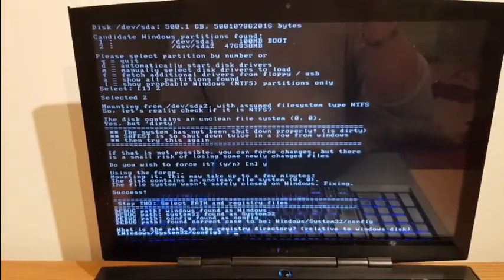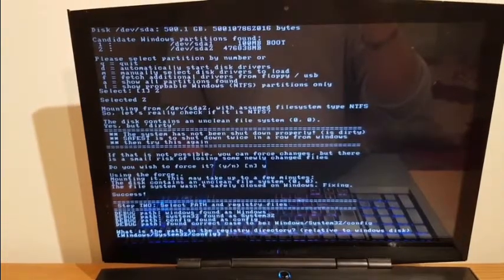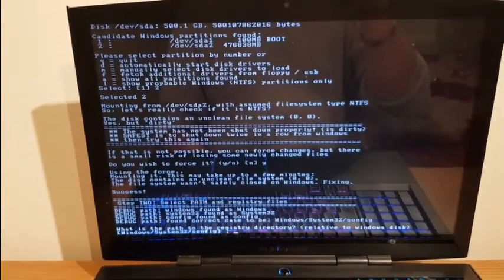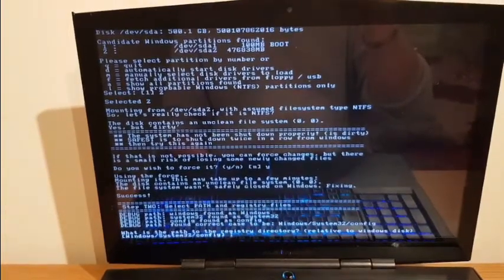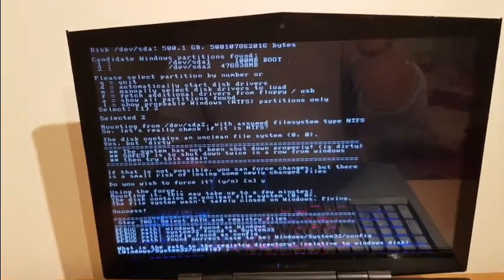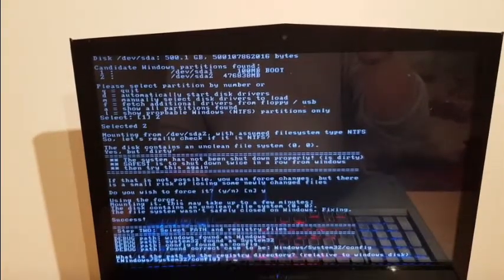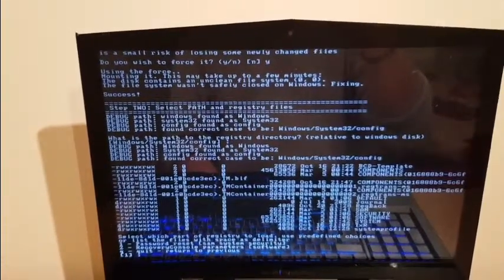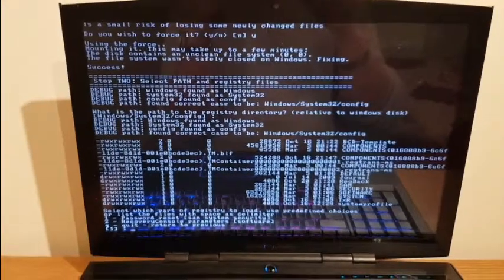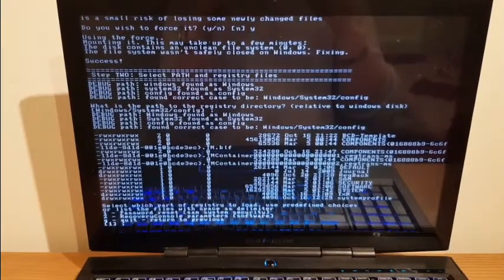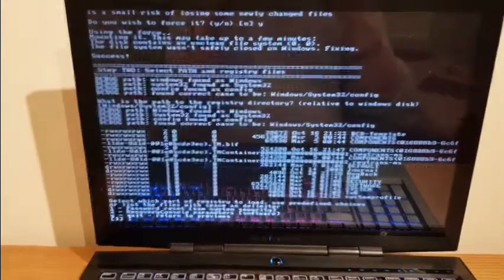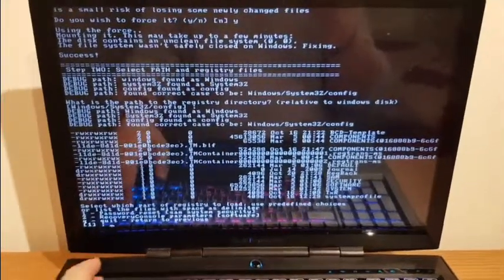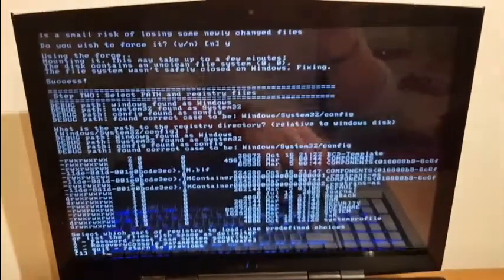So that's fixed now. Step two: select path and registry files. It found a Windows path as Windows, which is where the system normally is. System32 is found over there as well. Now config file is config there where you'd expect it to be. It's asking us what's the path for the registry directory. I'll go with default, that's where I would expect it to be. Now it's asking us what we want to load from the registry. It found the registry, which is good. It's got all the components, so we'll try to reset the password that way. Let's go with the registry password reset.